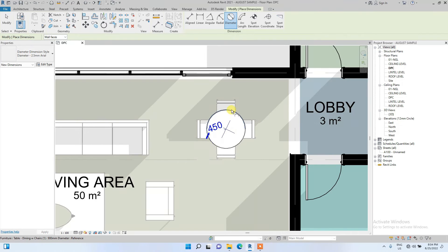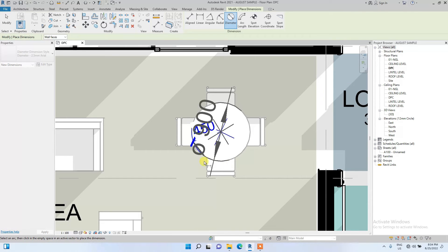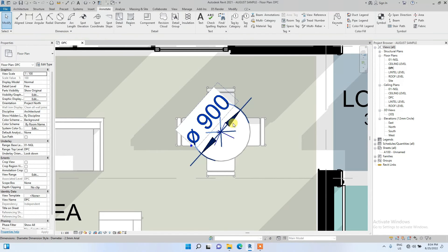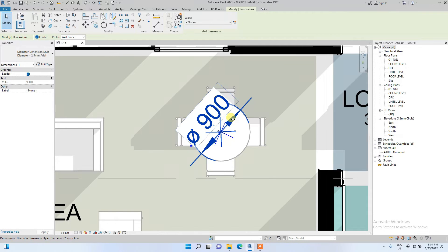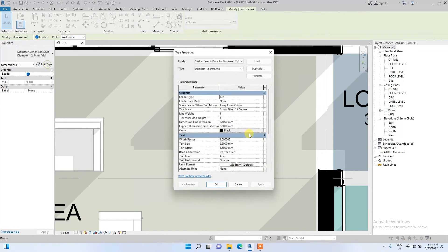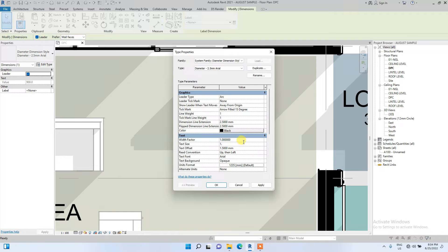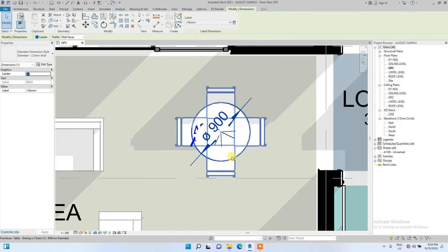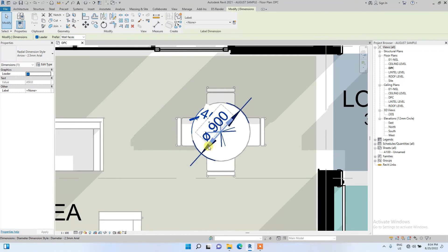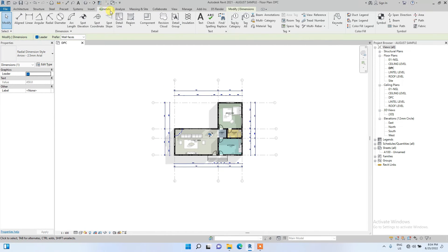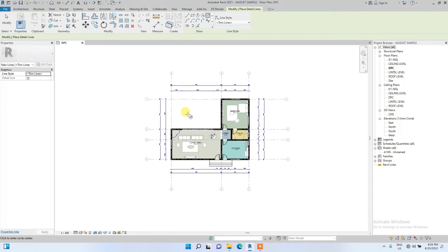You can also dimension diameter — this is the Diameter dimension. We're going to edit it in a similar fashion: change text size to 1.5, then change the text offset to 0.5. This is a bit clustered here, so let me create a circle to elaborate it more.